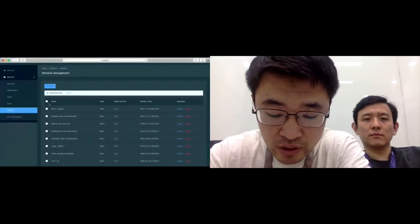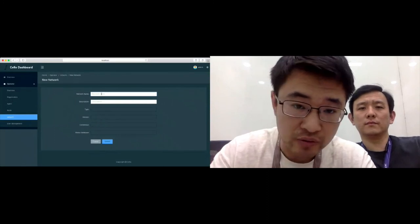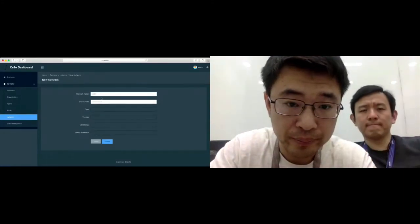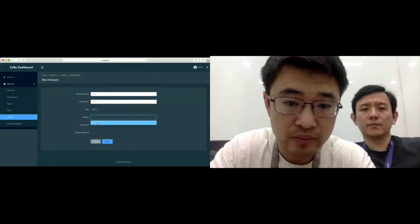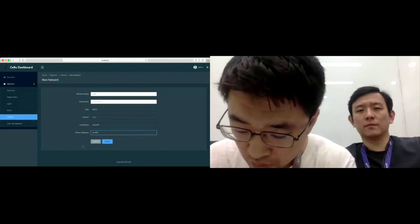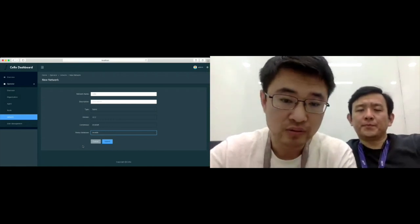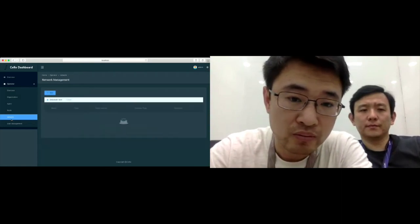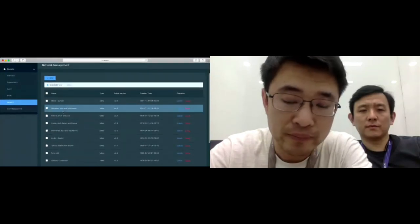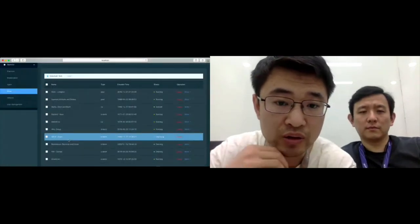After adding the node, we can create a network. We need to fill in the network name and type. When you submit, the orderer node for your organization will start on your own agent. Now we can see all the networks that have been created, and in this part we can see all nodes that we have created.